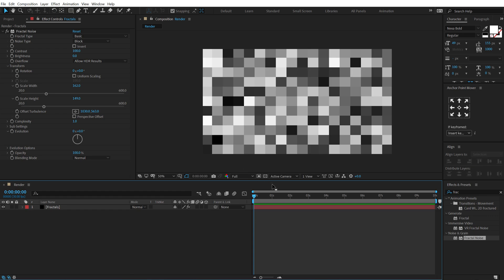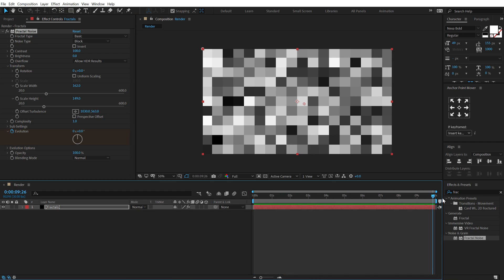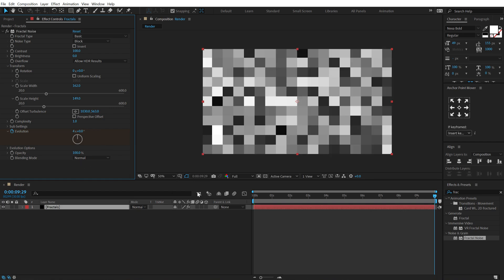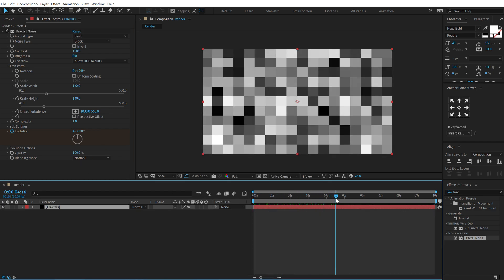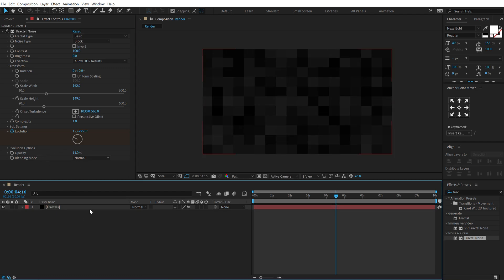This is looking perfect. Now let's animate the evolution — create a keyframe at the very start, go all the way up to 10 seconds and give it about four rotations. So now we have a really nice animation. I'm going to bring down the opacity — let's keep it around that level.